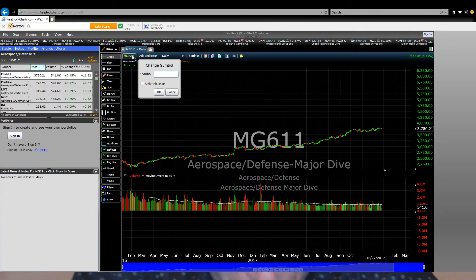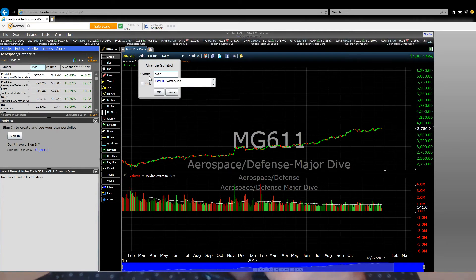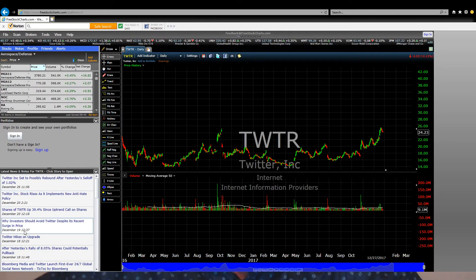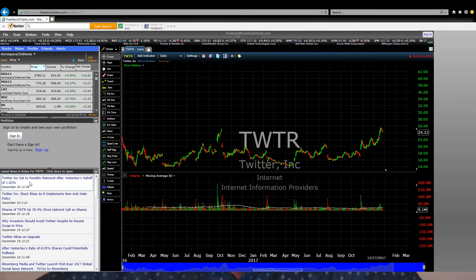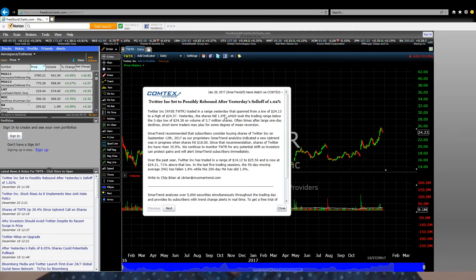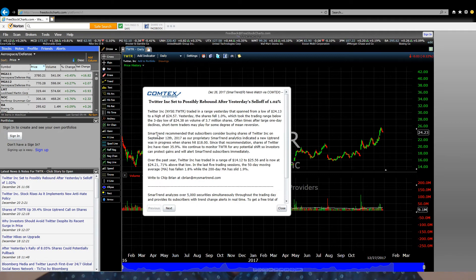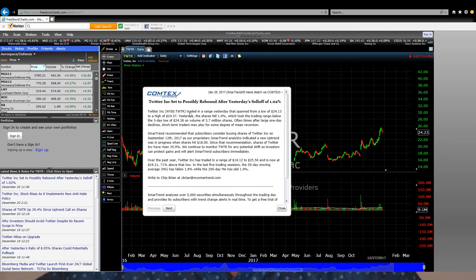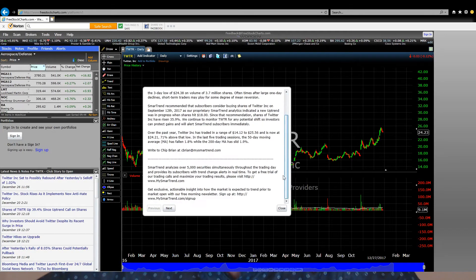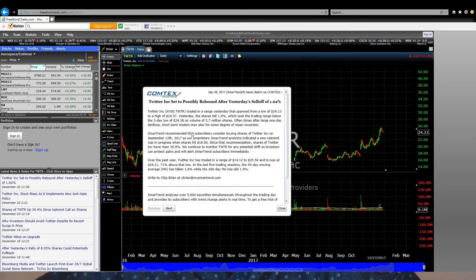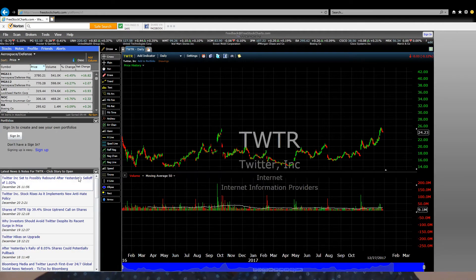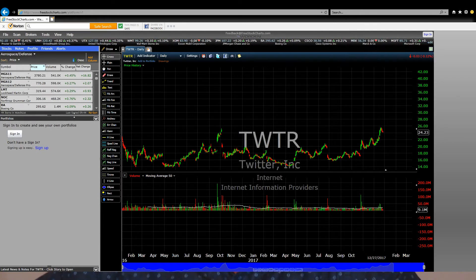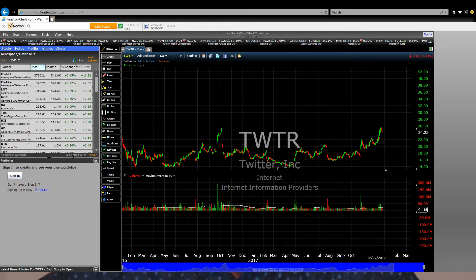The fourth part at the bottom is the news section. For example, if you put in Twitter as a stock, you see news about Twitter. You can click on any news item and find information. For me, I don't use the news so I always drag it down to minimize it since we are focused on chart analysis rather than news.